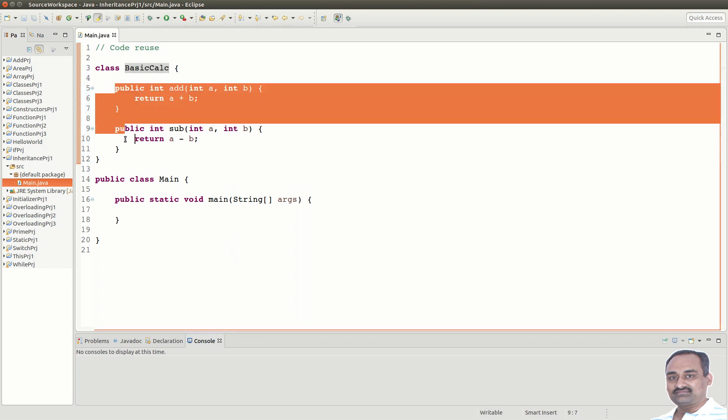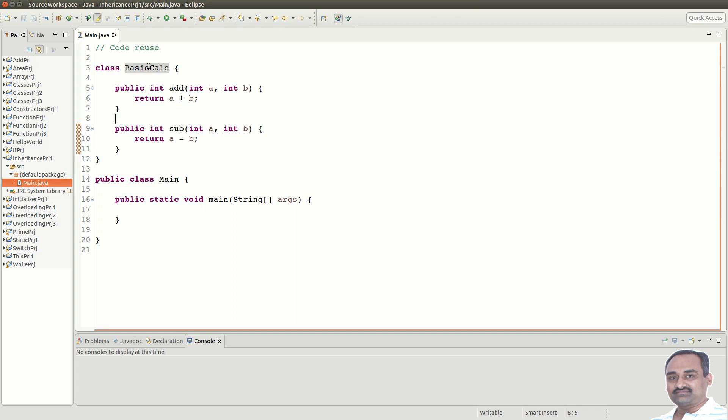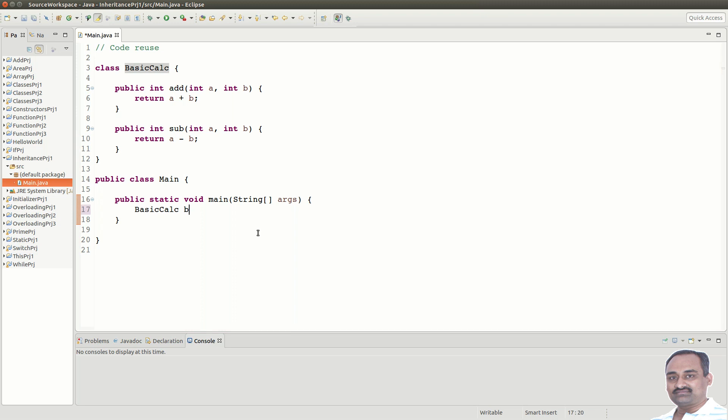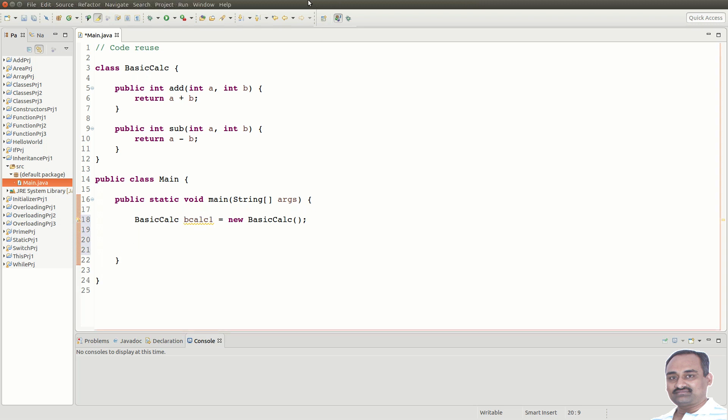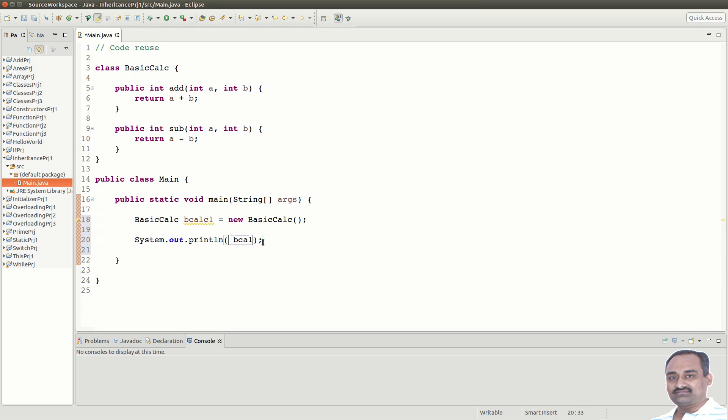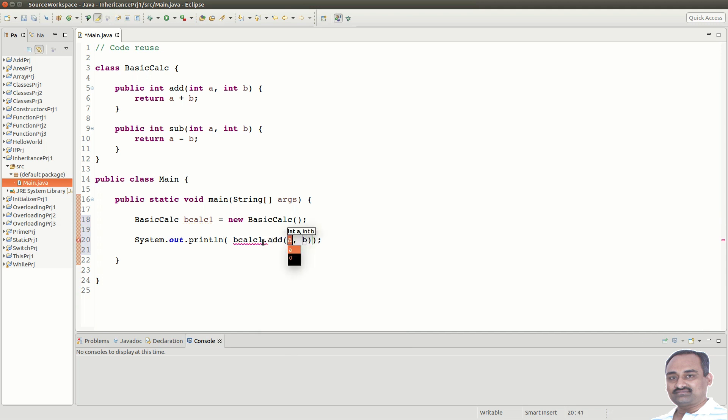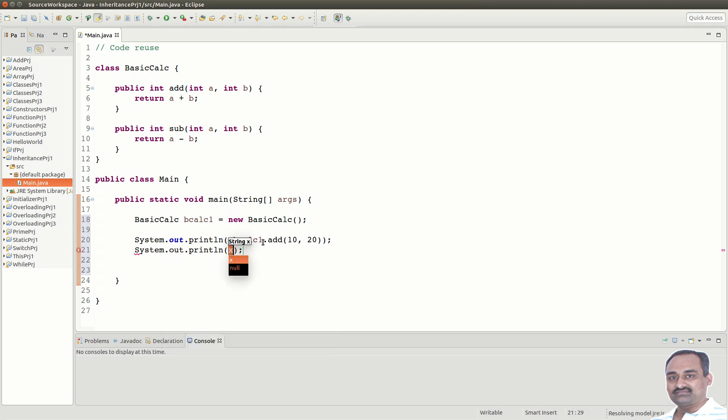Now, let us create object for BasicCalc, say b calc 1. We can call add and subtract methods through b calc 1 say b calc 1 dot add of 10 comma 20 and also one more b calc 1 dot subtract of say 10 comma 20. This is fine.